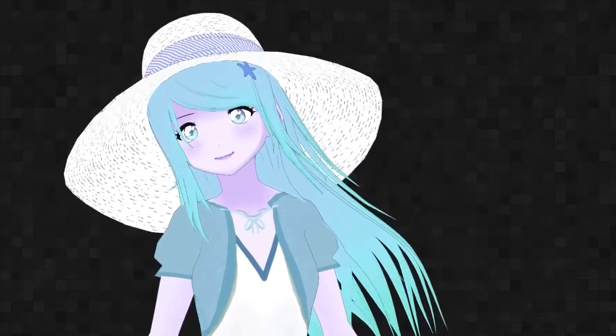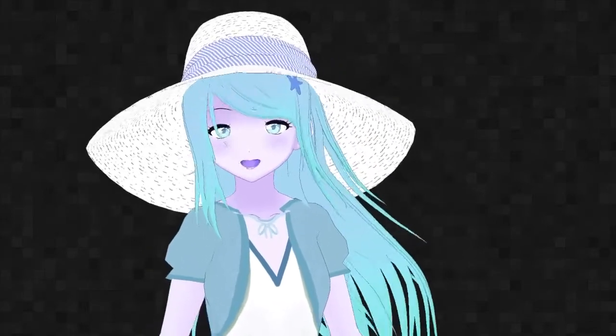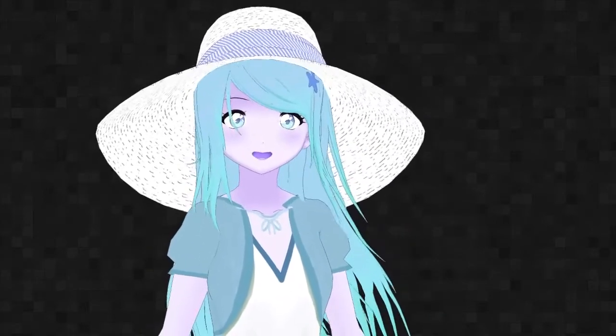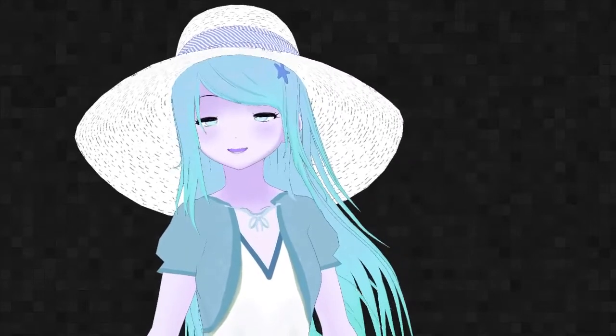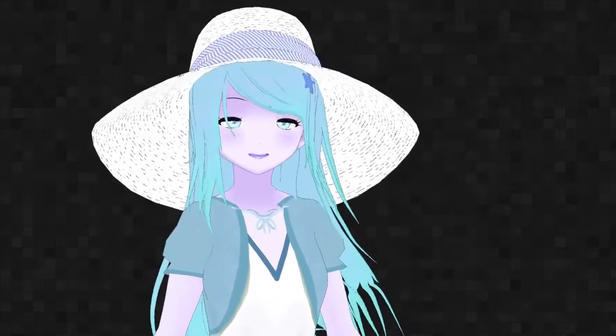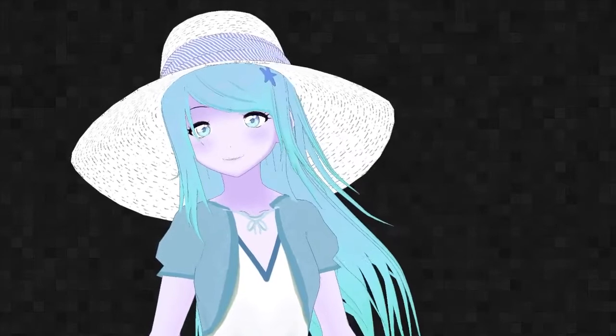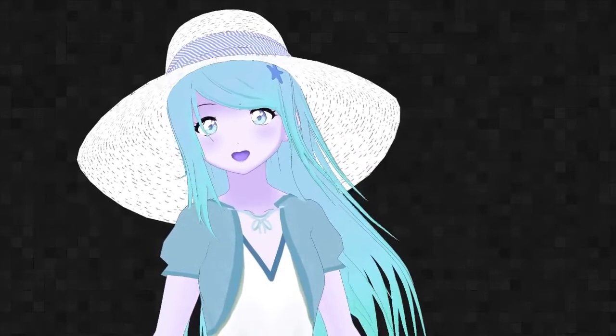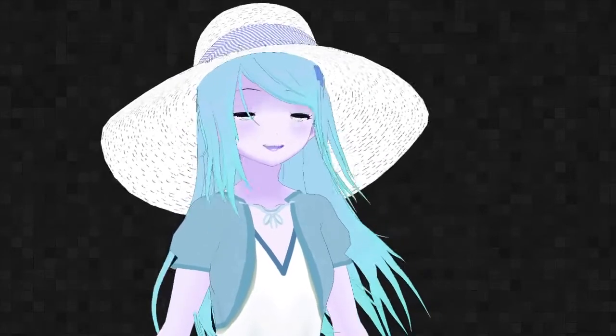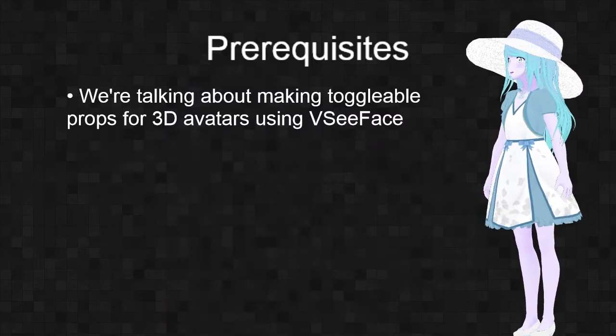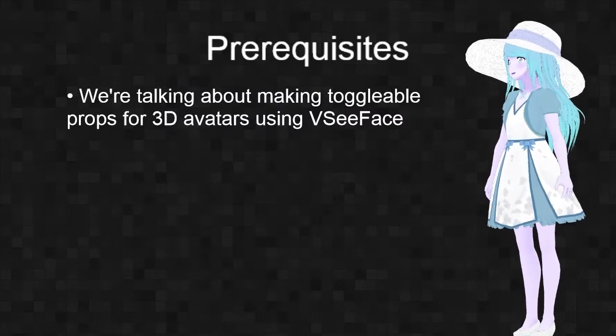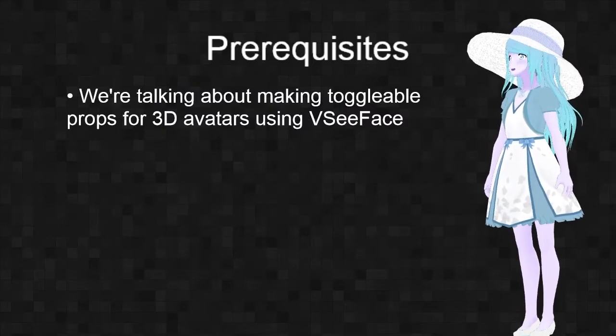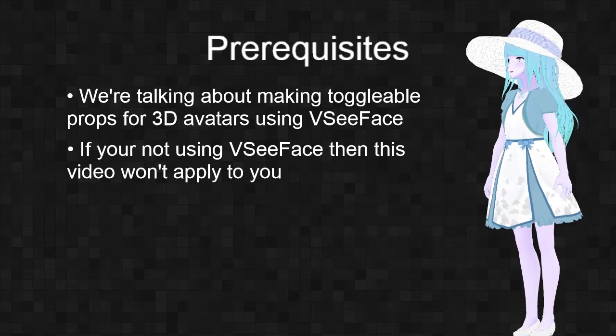Hello everyone, in this video we're going to cover adding a toggleable prop to your avatar. It's very easy and straightforward to do, but it can sometimes be a bit annoying, especially if you have a lot you want to add. First, some prerequisites: we're talking about making toggleable props for 3D avatars using VC Face.